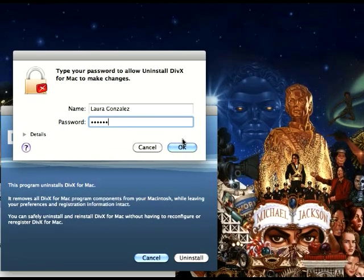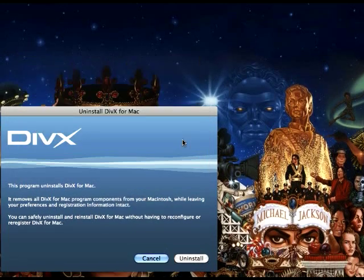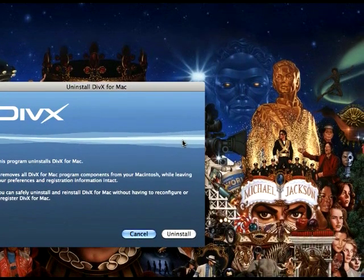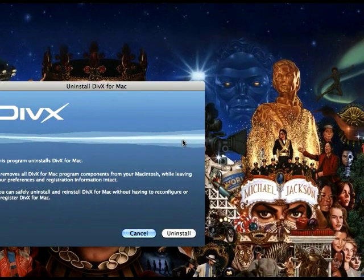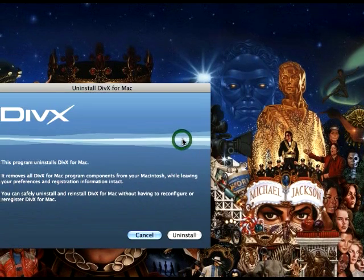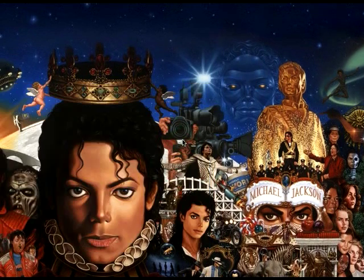It's going to ask you for your password. Put that in, and there it's removed.